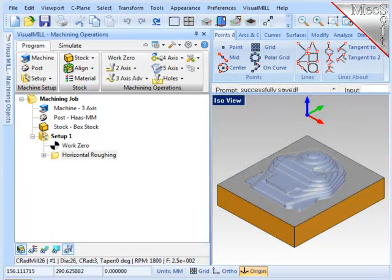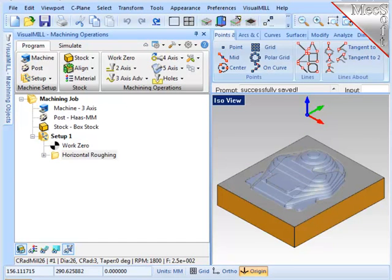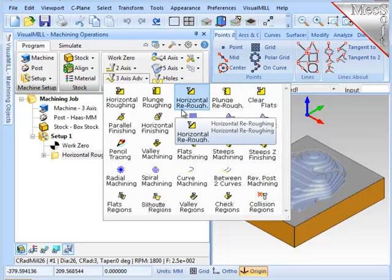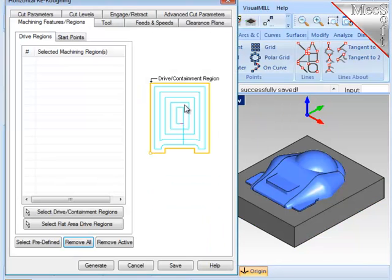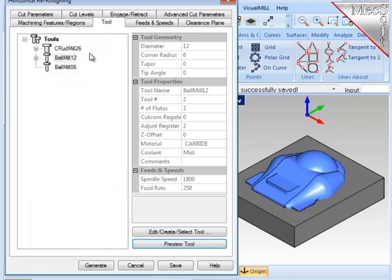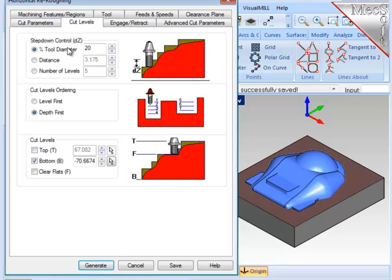In the next operation, I'm going to semi-finish the part by knocking down these larger steps that are formed by the large roughing cutter. And I'm going to use a smaller cutter, and I'll go to 3-axis and select the horizontal remachining operation. Again, in this operation, I don't need to select any geometry. I'm going to use a 12mm ball mill, and set the cut levels to be 20% of that cutter's diameter. Now I'm ready to generate the operation.